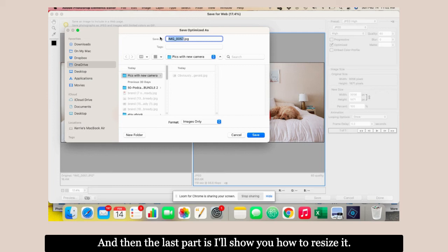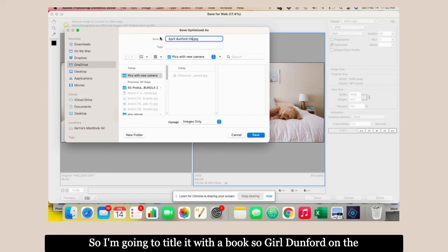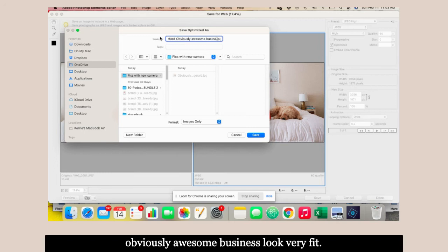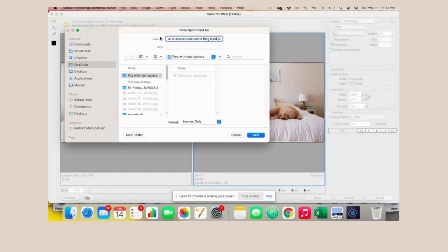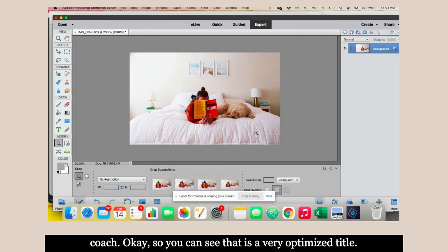The last step—I'm teaching you tactics on how to optimize images for your website. It goes from making the image look good to saving it for the web, titling it with a search engine friendly title, then I'll show you how to resize. This image is of me with my dog and my book. I'm going to title it with the book: April Dunford on the obviously awesome business book, Carrie Fitzgerald subscription box and e-commerce business coach. You can see that is a very optimized title perfect for Google.